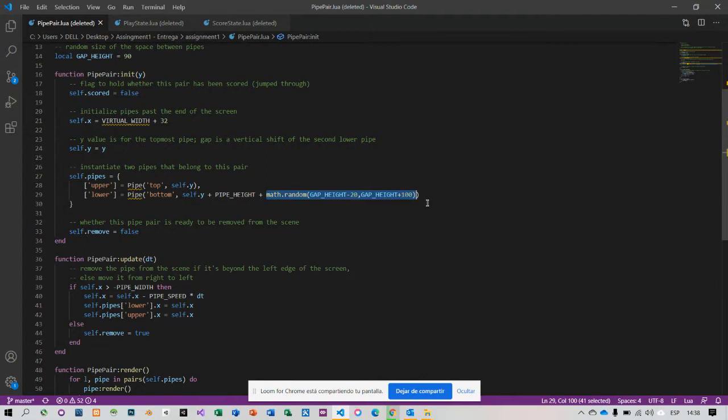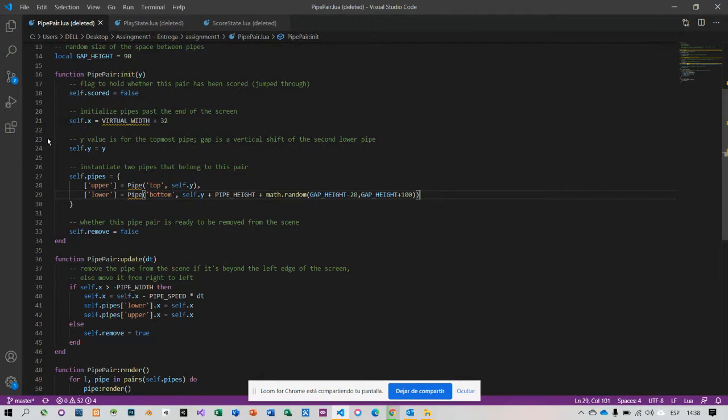The second one is randomize the interval at which pairs of pipes spawn, such that they are no longer always two seconds apart.